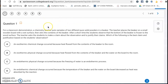There are only six questions here. Question one: for a classroom demonstration, a chemistry teacher puts samples of two different pure solid powders in a beaker. The teacher places the beaker on a small wooden board with a wet surface, then stirs the contents. After a short time, the student observes that the bottom of the beaker is frozen to the wood surface. With the water freezing, that means energy is being absorbed from it into the reaction taking place in the beaker, so we know it's an endothermic reaction.